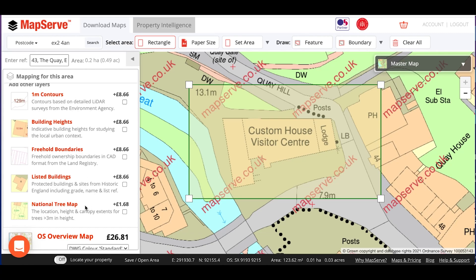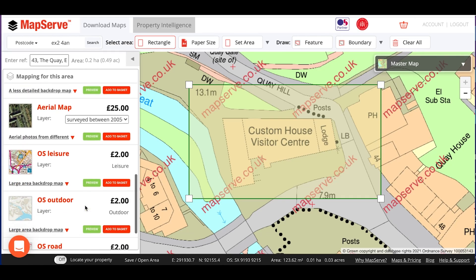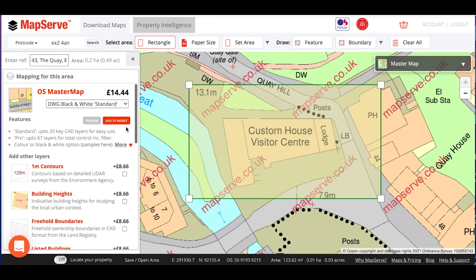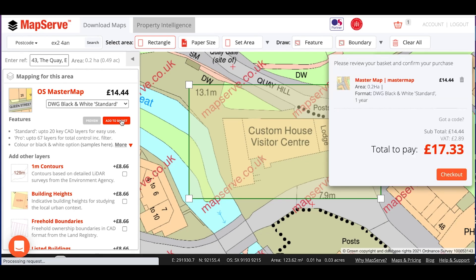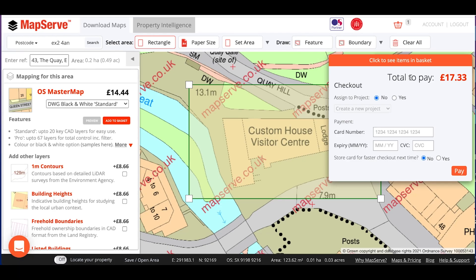They will appear greyed out if they're not available for the location you've searched for. There are also other map options lower down in the menu, including aerial photography. To order mapping, in this case OS Master Map, all we need to do is click Add to Basket, and it will appear in the basket over here. We can click Checkout to enter credit card or debit card details, and then download the mapping immediately in electronic format. We do also offer other ways to pay, for example by a monthly invoice.